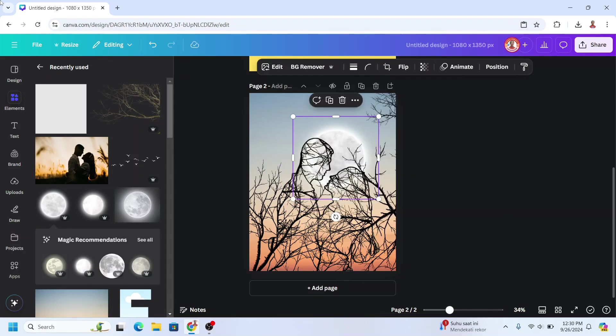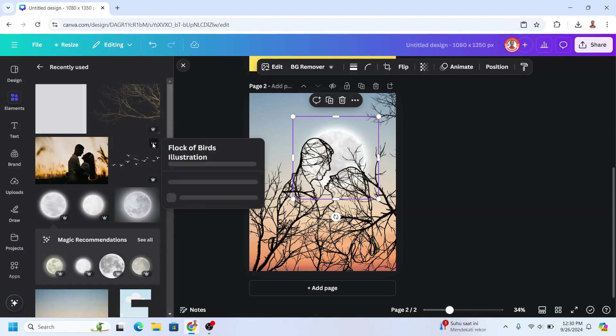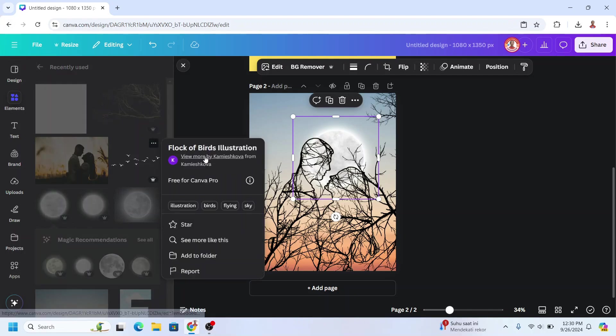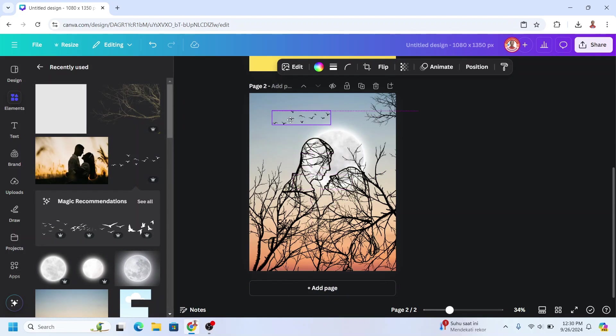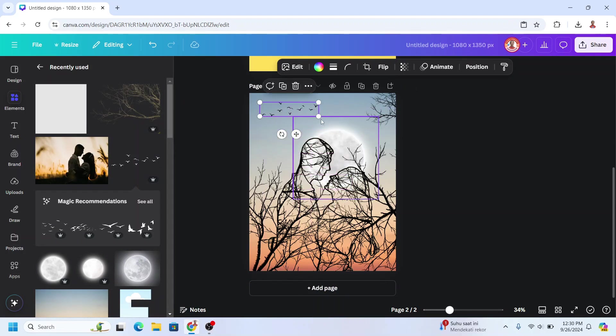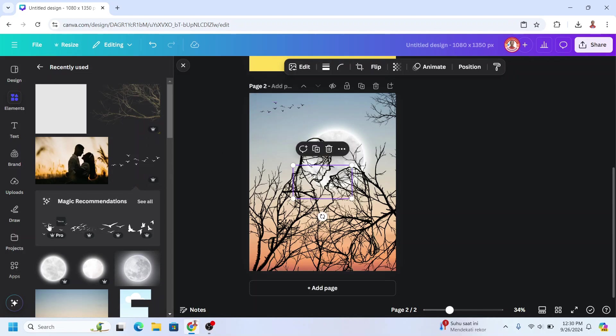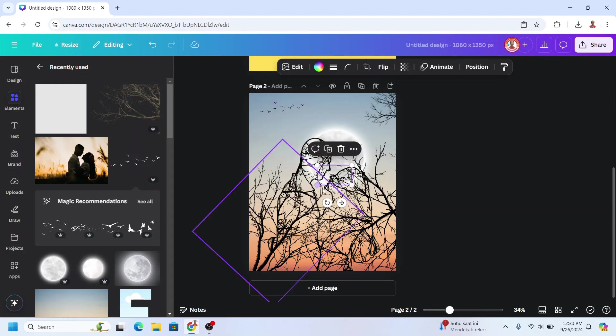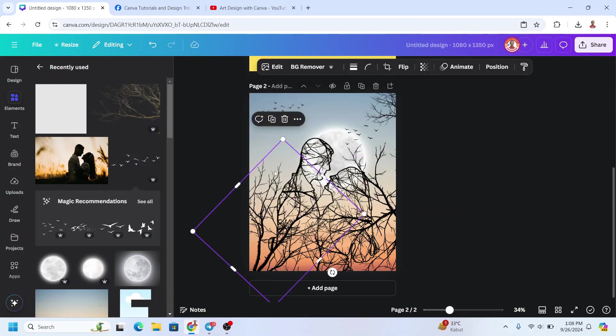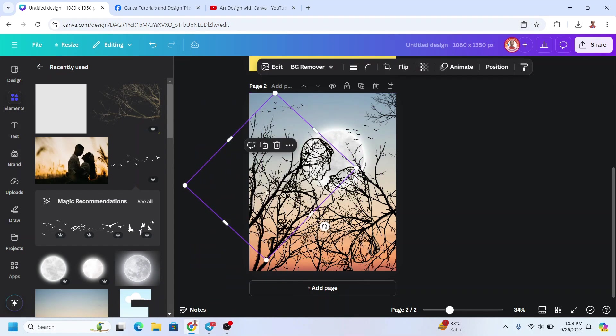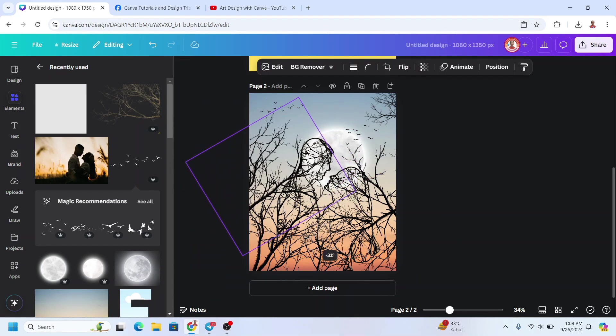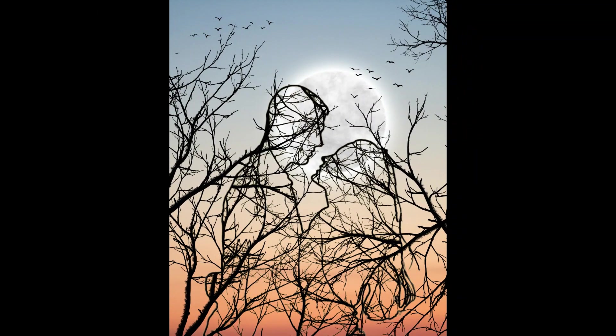All right, I think it's good enough. And add the birds element here. Okay, and add more. Okay, I think it's enough.